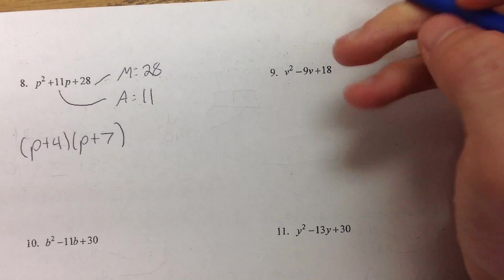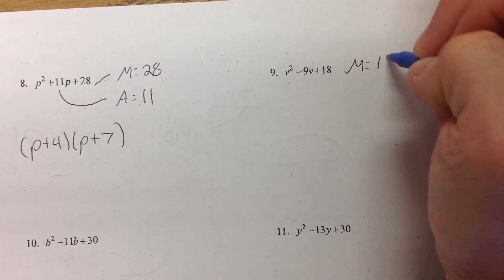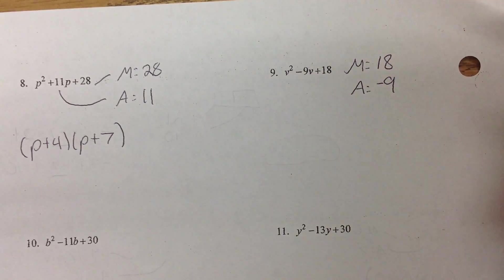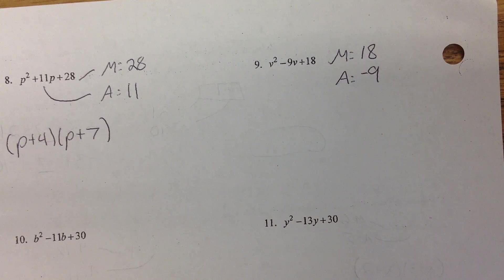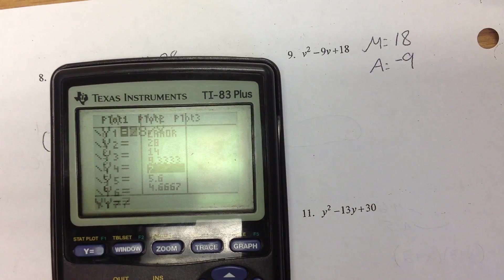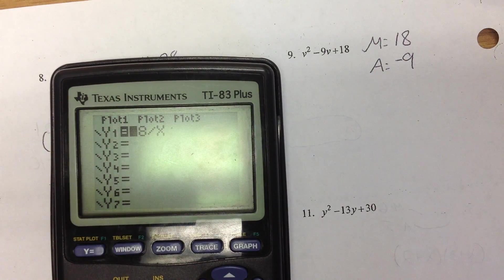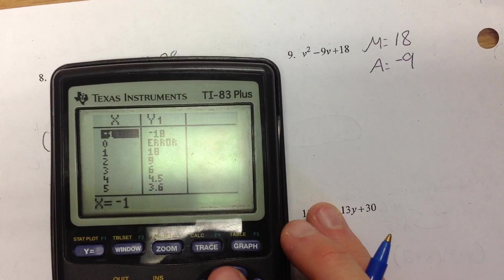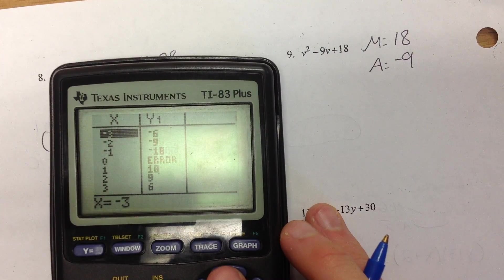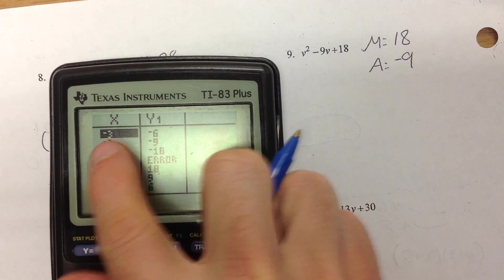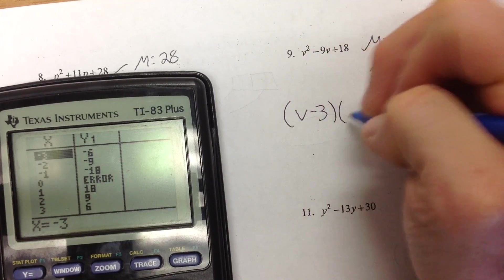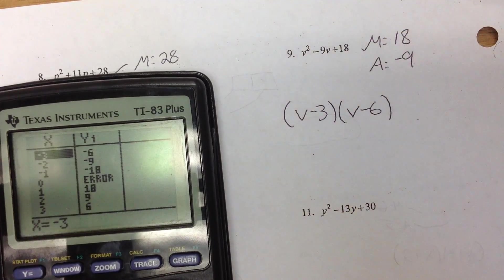On number 9, we have another negative one. We're multiplying to a positive 18 but adding to a negative 9. That means both of our numbers are going to be negative, because a negative times a negative is a positive, but a negative plus a negative is still negative. So, 18 divided by x — go to the negative side and look for the ones that add to 9. Negative 3 plus negative 6. So this is v minus 3, v minus 6.